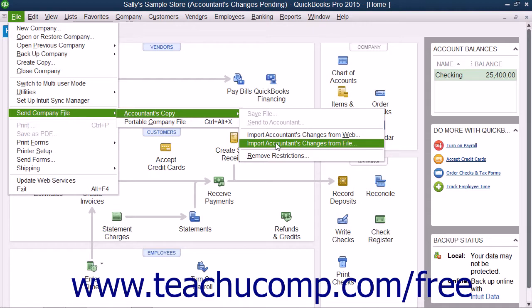If using QuickBooks 2014 through 2013, select File, then Accountants Copy, then Import Accountants Changes from File from the menu bar instead.